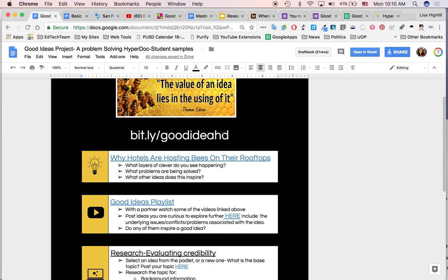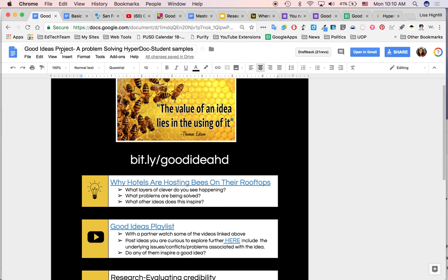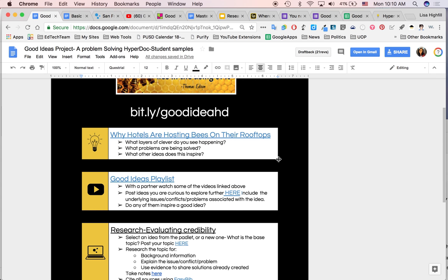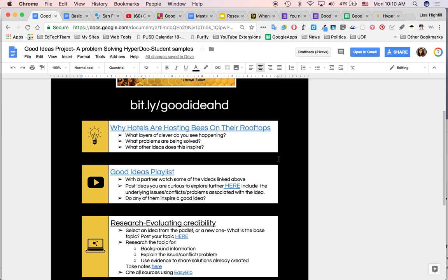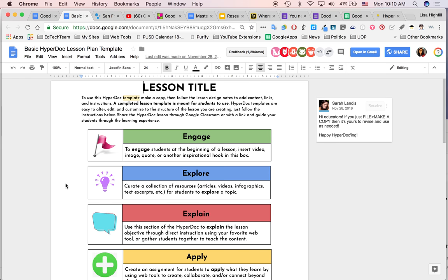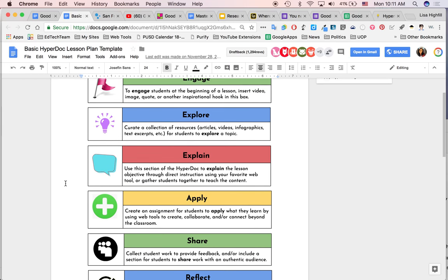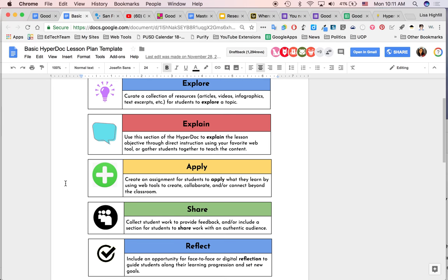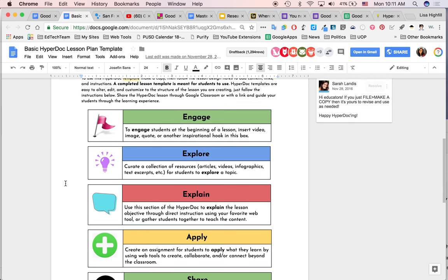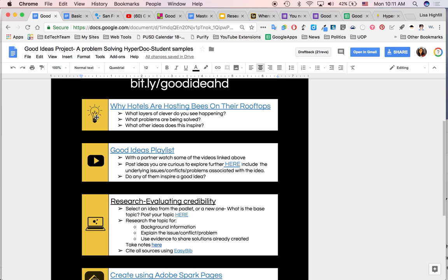Now I started with a shortened URL just for all of you to be able to get onto this HyperDoc. But you go ahead and take that off and put your own shortened URL. Otherwise, students will be coming to mine. And mine is titled Good Ideas Project of Problem Solving HyperDoc Student Samples. That's a reminder to me that my student samples are on here. This all has come from the basic HyperDoc lesson plan template that we have in our book. Our whole book is written around this template, explaining what to put in each of these sections.